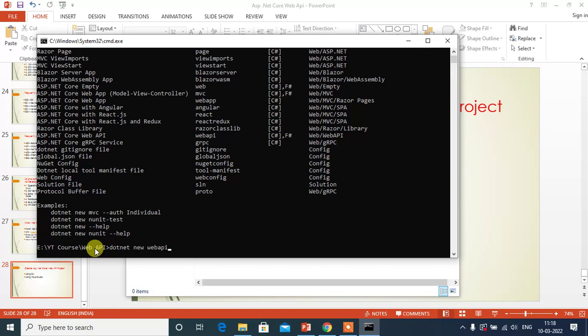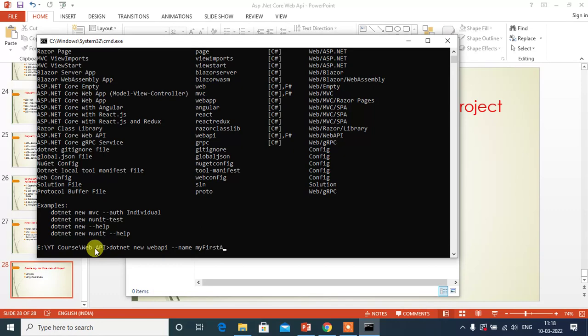If you want to name your project, you can do like this: dash dash name, then project name, My First API, then press enter.